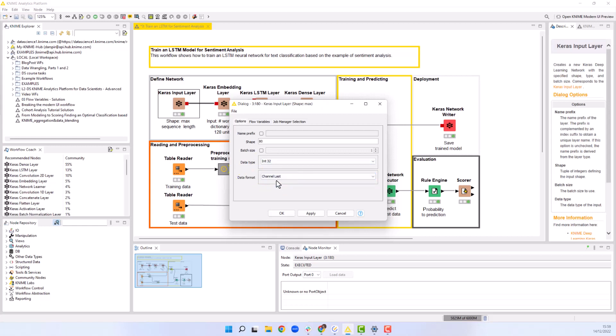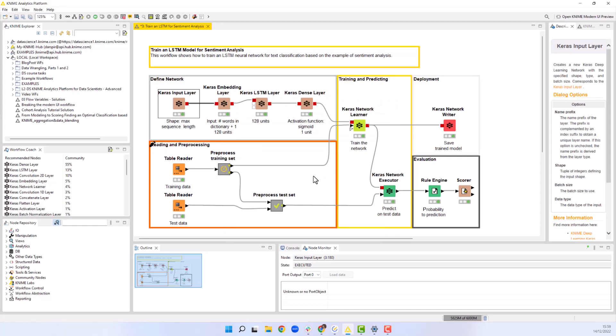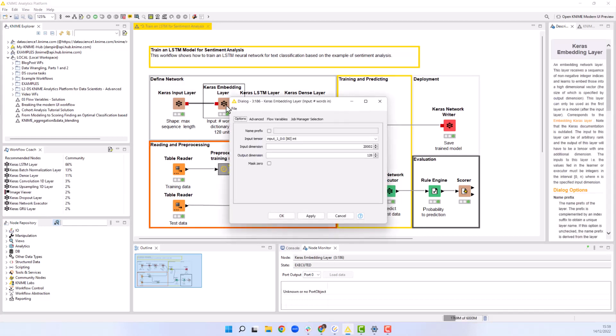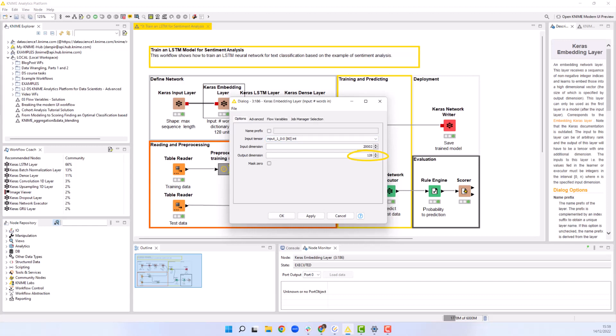Let's add a Keras embedding layer node to extract relationships between the words. In the configuration window of this node, we provide the input and output dimensions. The input dimension is the size of our dictionary. This is 20,002, 20,000 most common words, 1 index for rare words, and 1 index for zero padded words. The output dimension is the dimensionality of the embedding vectors and we set it to 128.